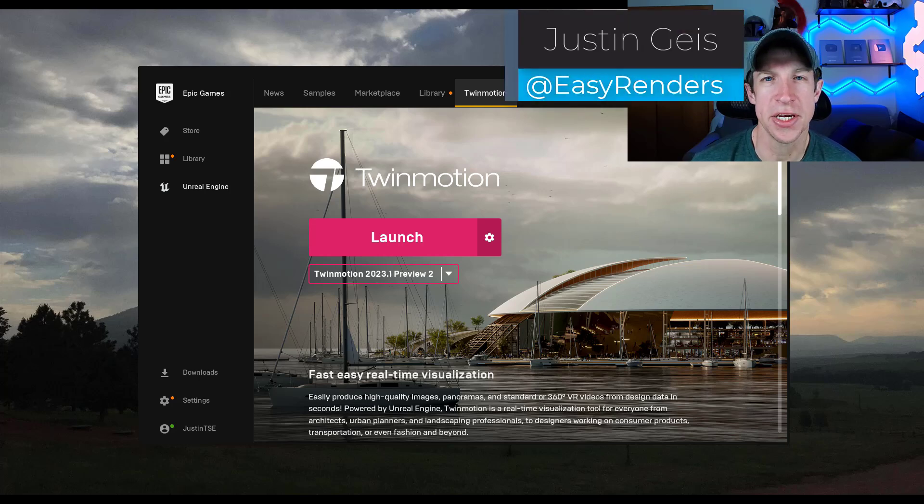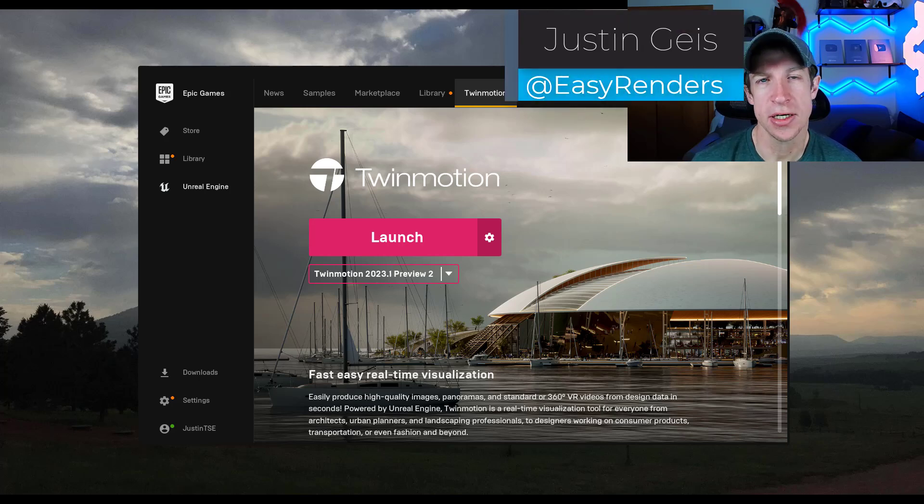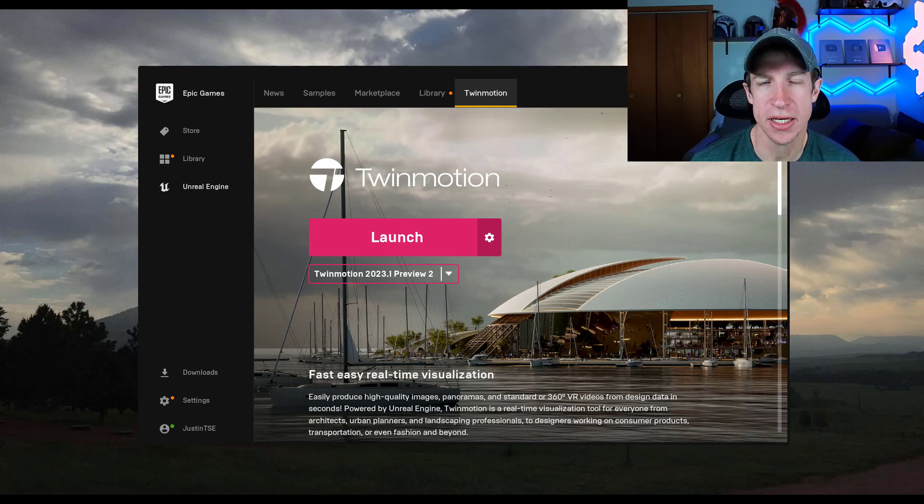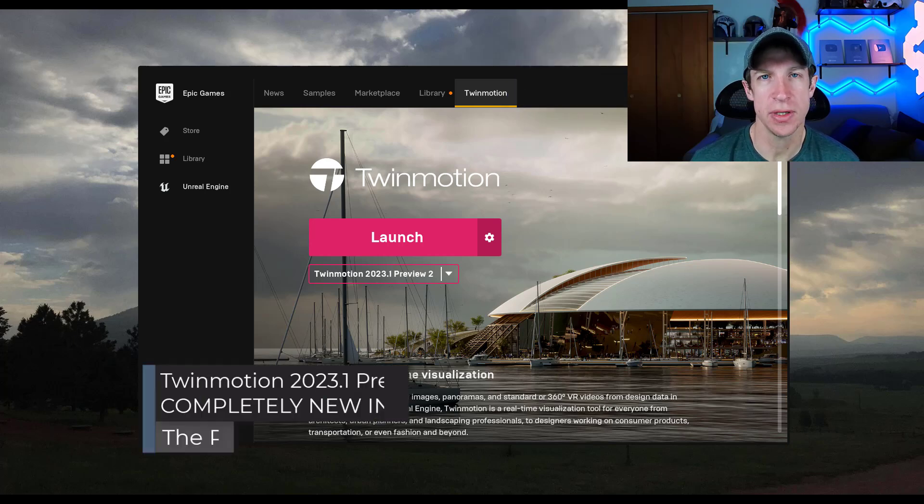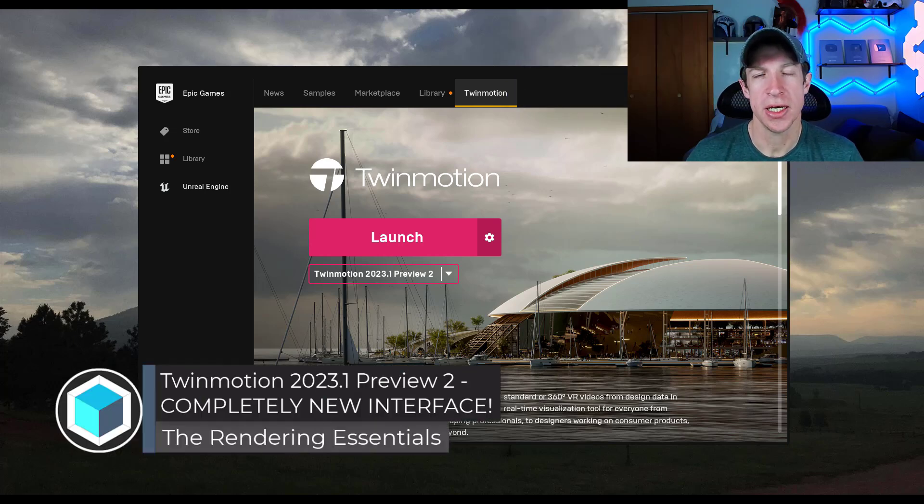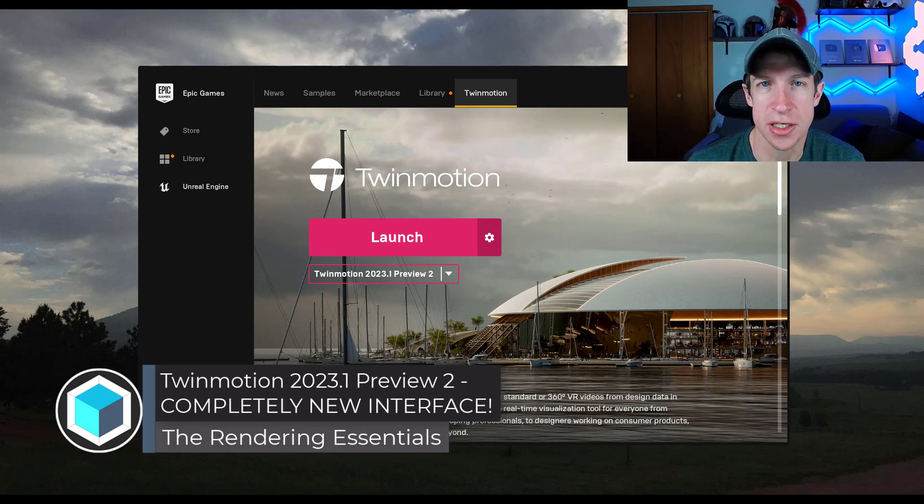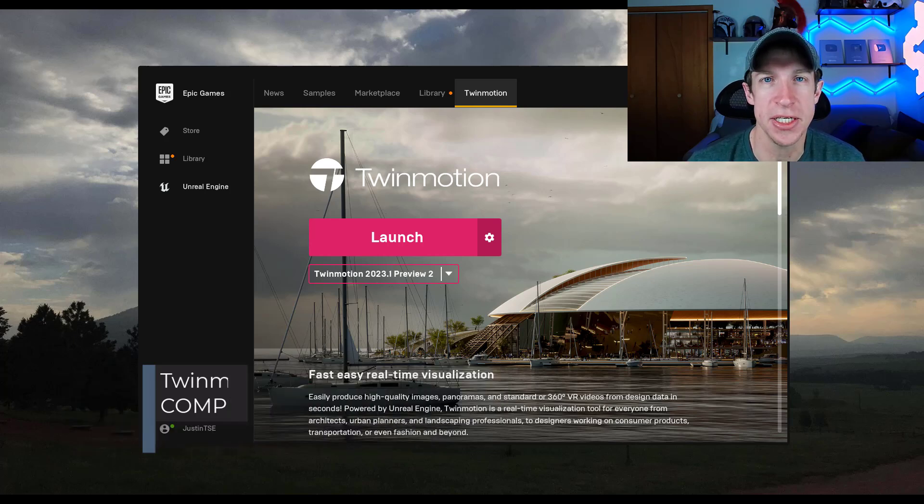What's up guys, Justin here with TheRenderingEssentials.com. So in today's video, we're going to check out the brand new updated version of Twinmotion in their new preview version that completely changes the user interface. Let's go ahead and just jump into it.